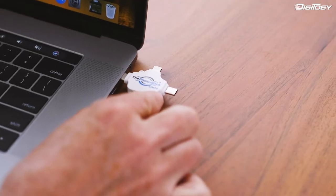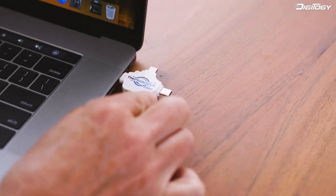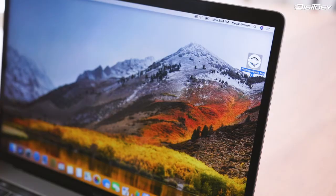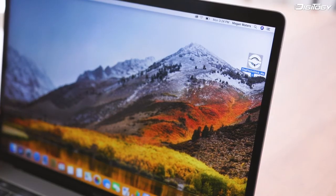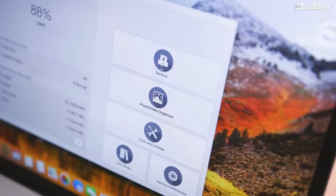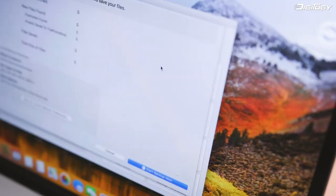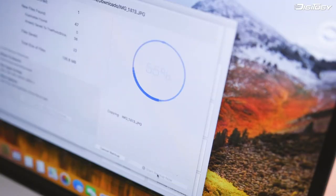To back up your photos from your computer, simply plug the stick in and click the PhotoStick icon that appears on your desktop. Then click the Backup button and watch as the PhotoStick does the hard work for you.